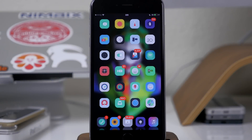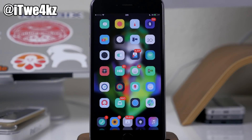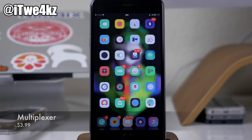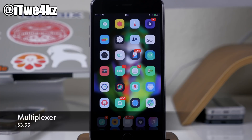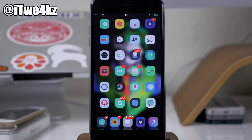What's up guys, this is Cody here and today I'm going to be showing you a brand new tweak called Multiplexer. This is a massive multitasking tweak that has six core features that each allow you to multitask in a completely different way. I'm going to be walking you through each of those features in this video.